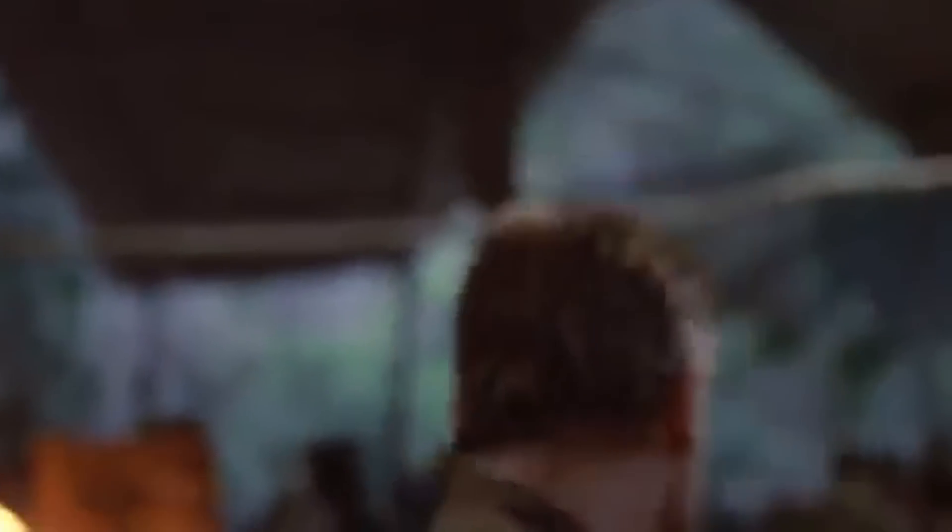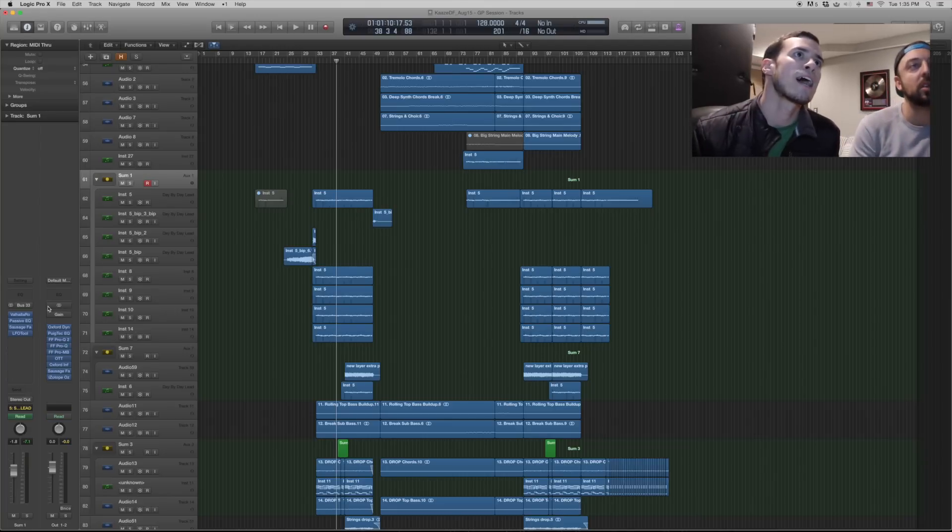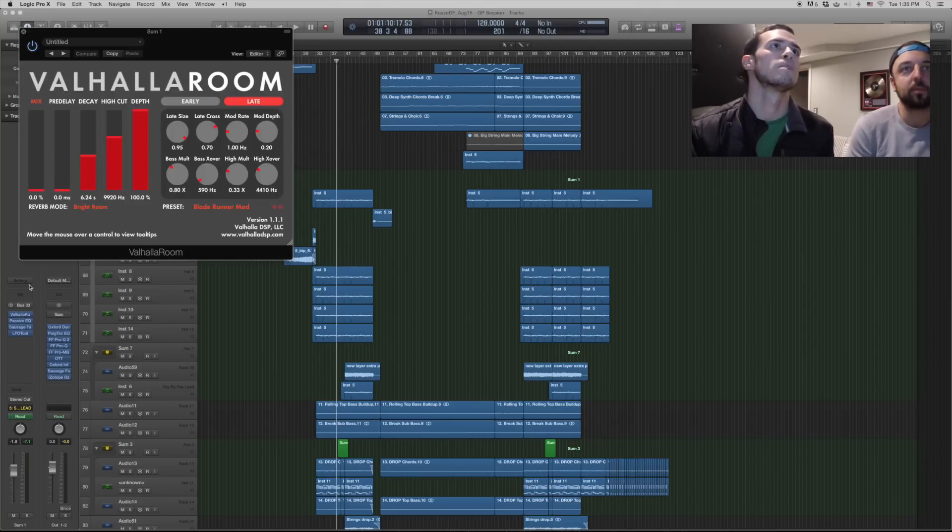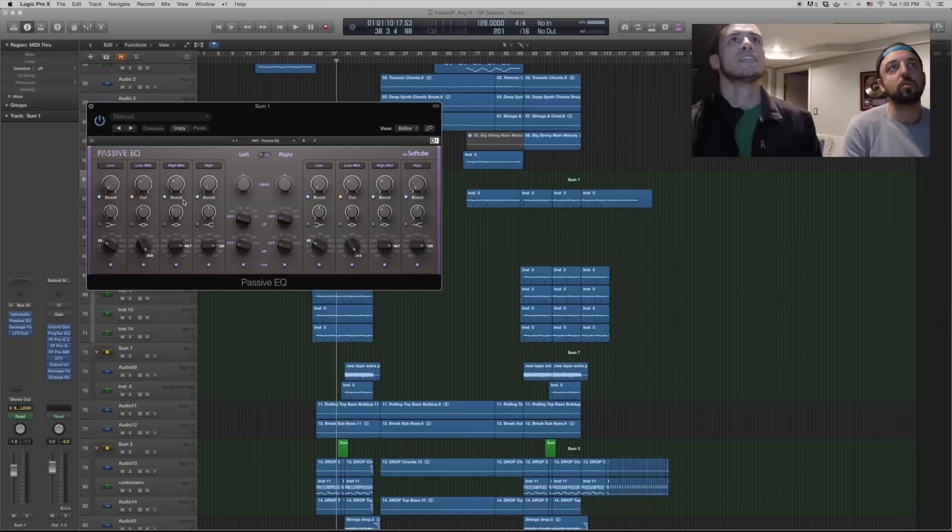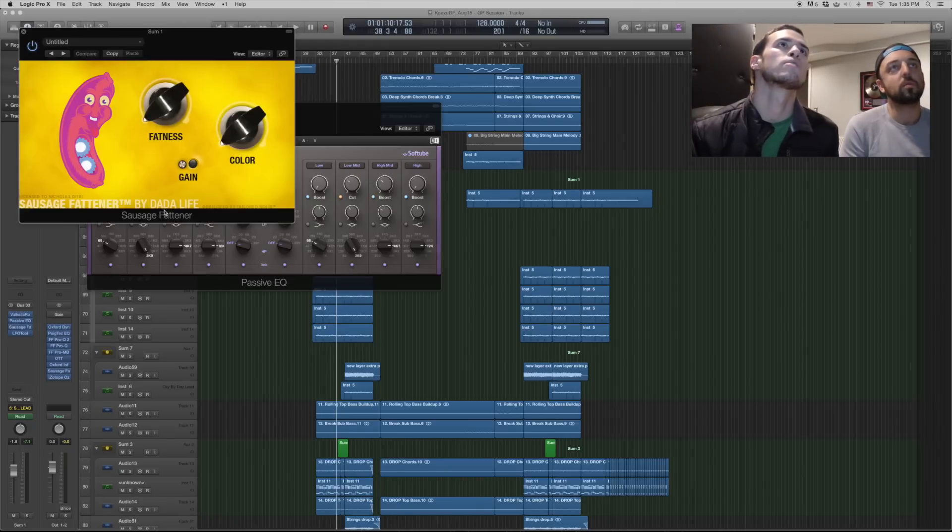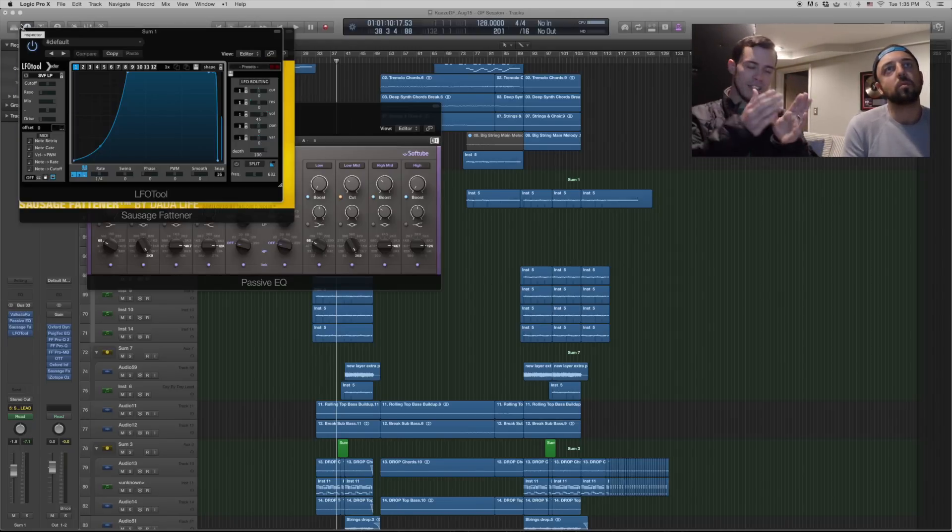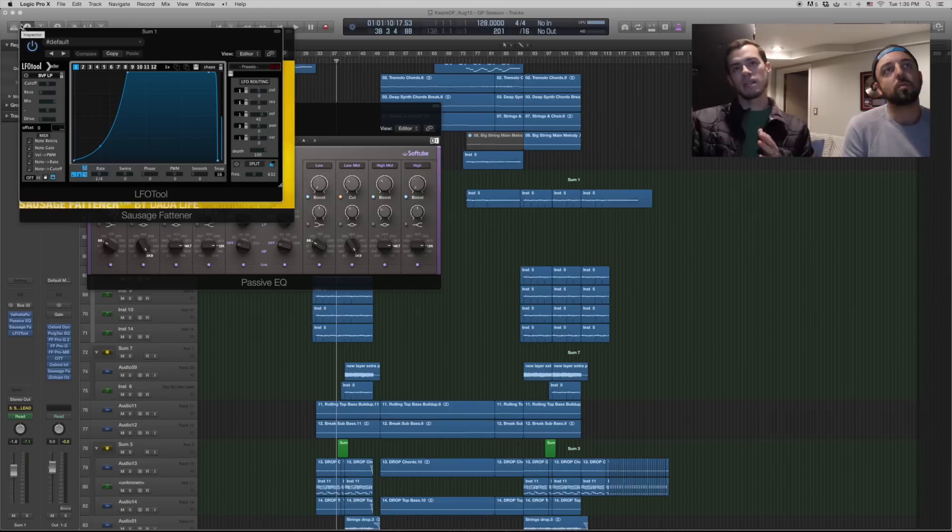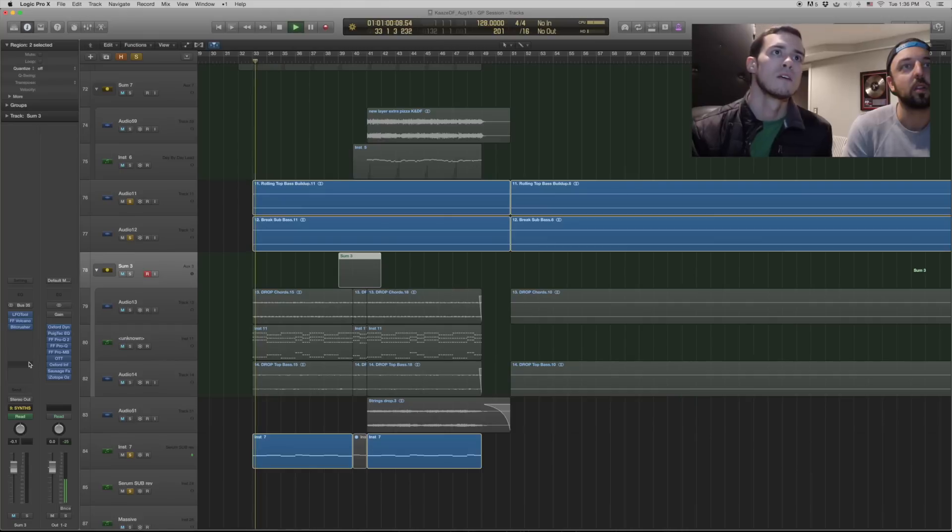And then it goes into this reverb which is at zero percent but we automate that later. EQ and sausage fattener so it doesn't get too loud. We just put on one instance of sidechain. Instead of sidechaining all of them individually, send them all to a bus, sidechain them together.